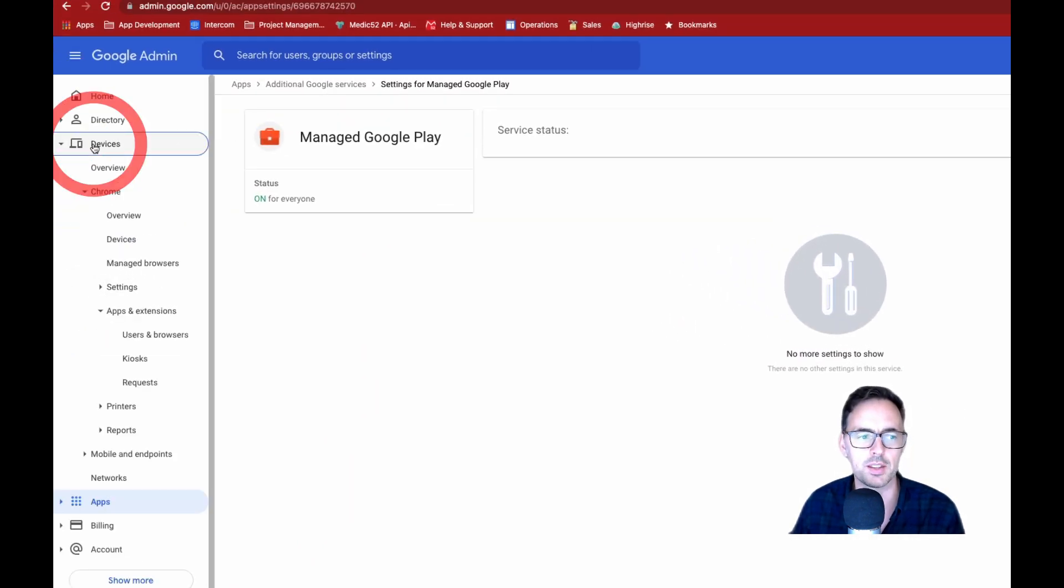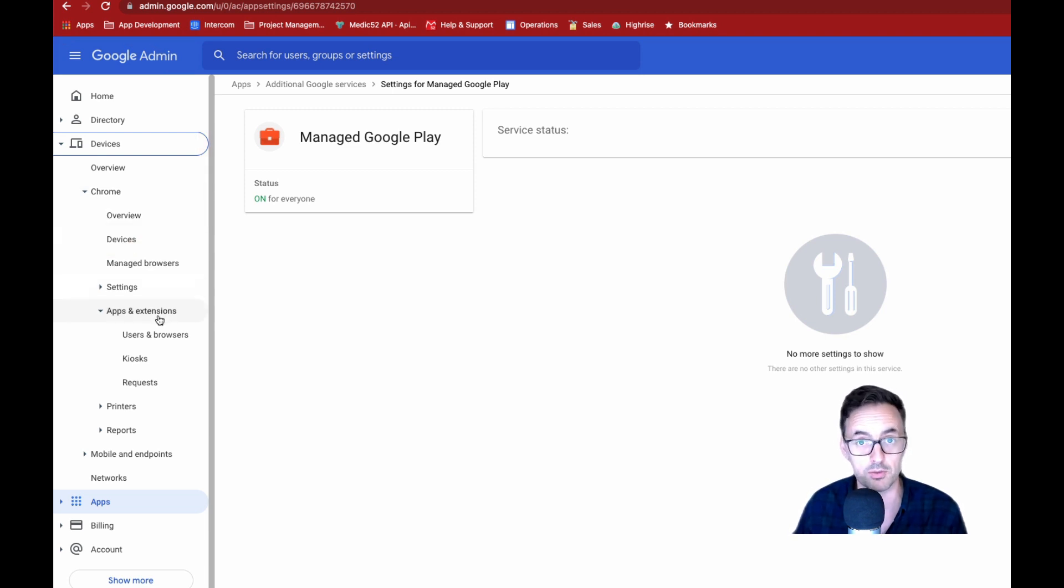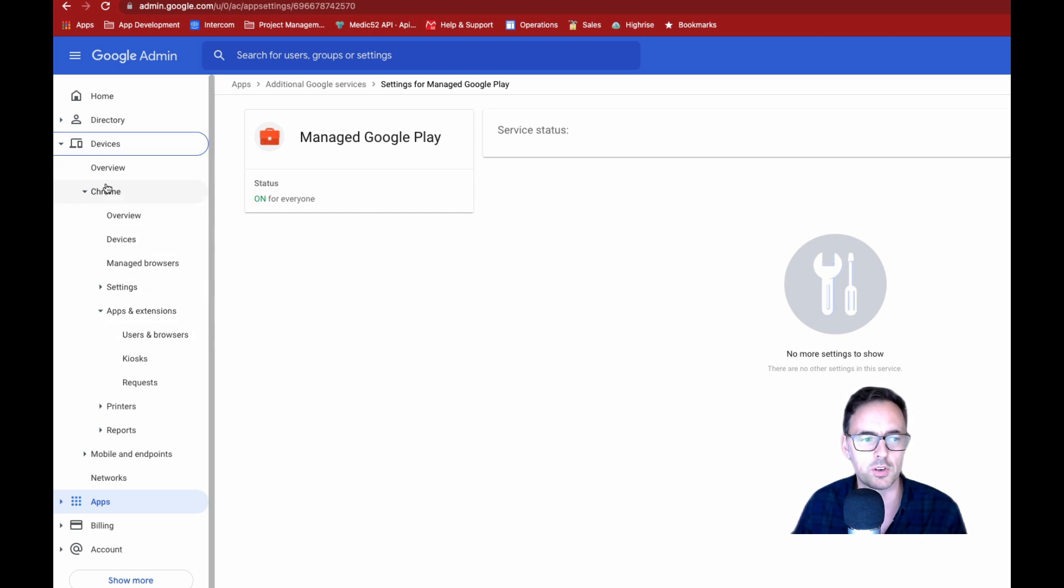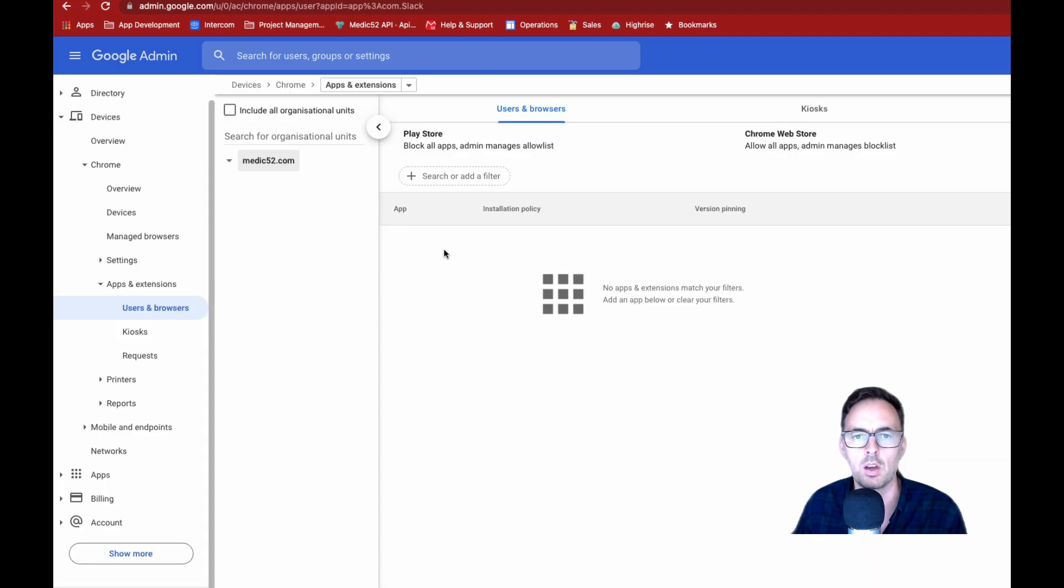Now, the second thing, if we want to enable this on a Chromebook so that you can have Android apps on a Chromebook, you're going to come to devices, Chrome, apps and extensions and then click on users and browsers. OK, so now we're here.